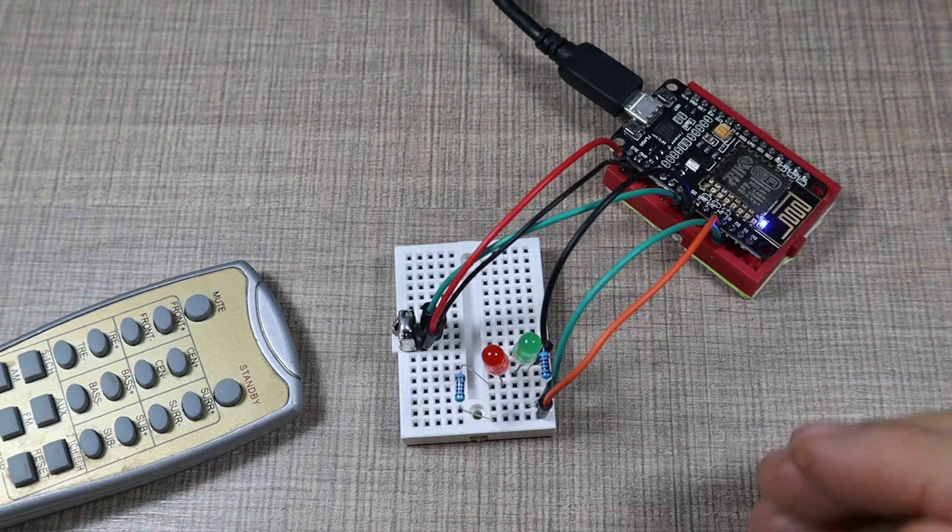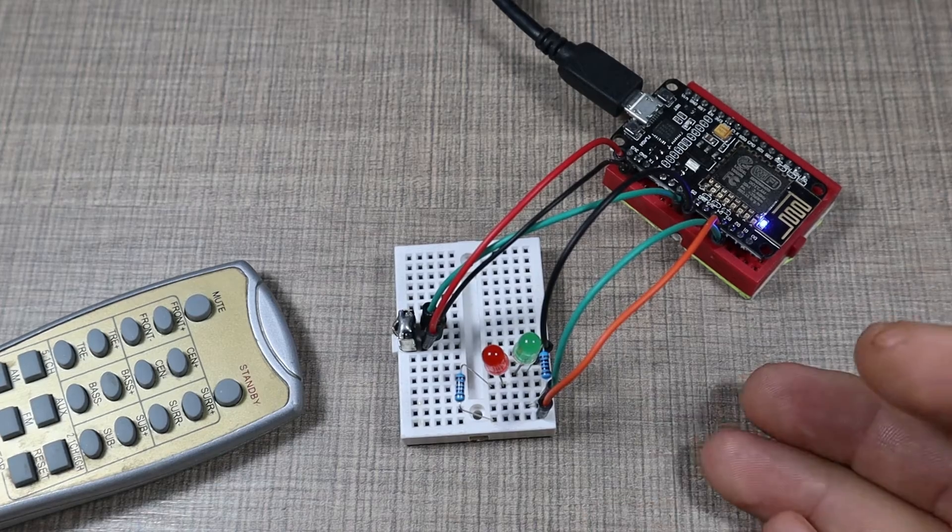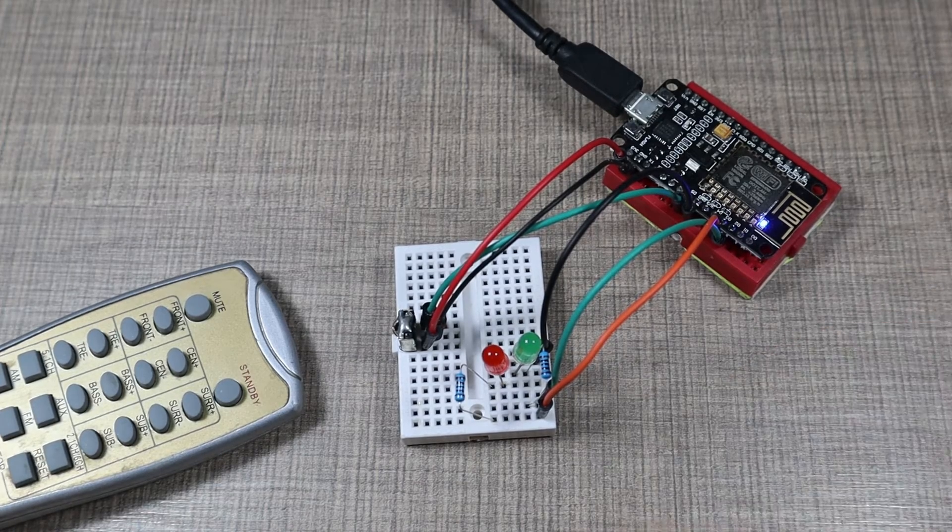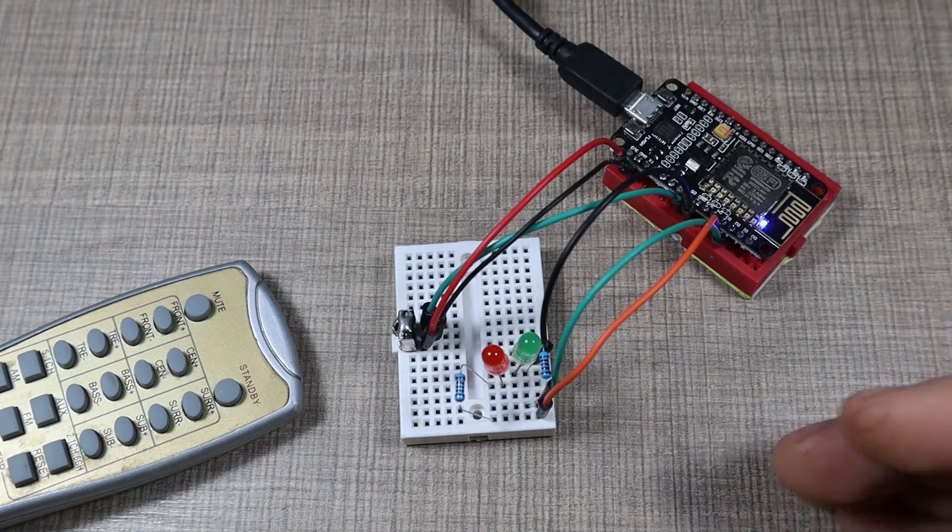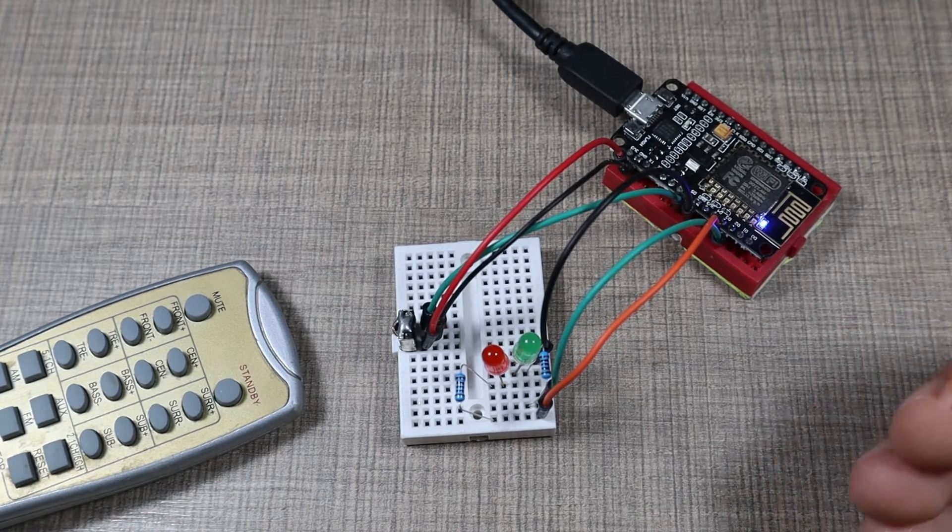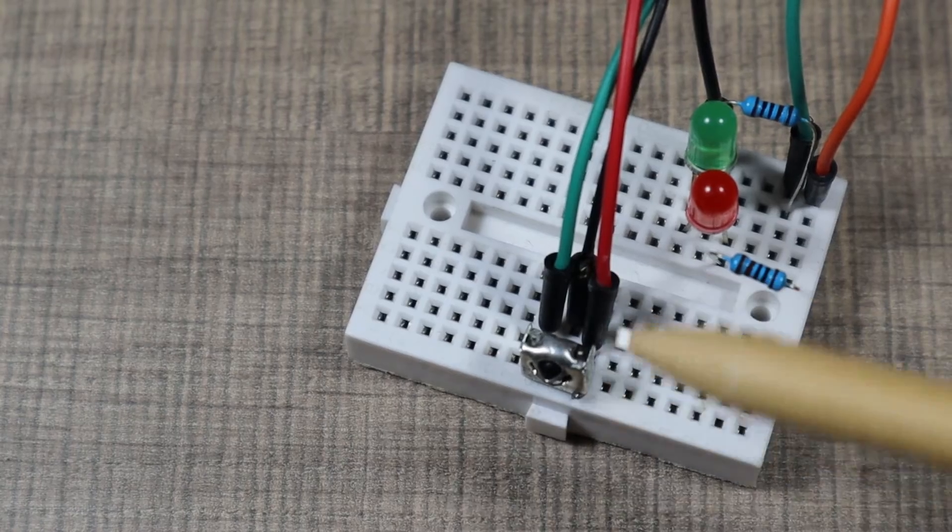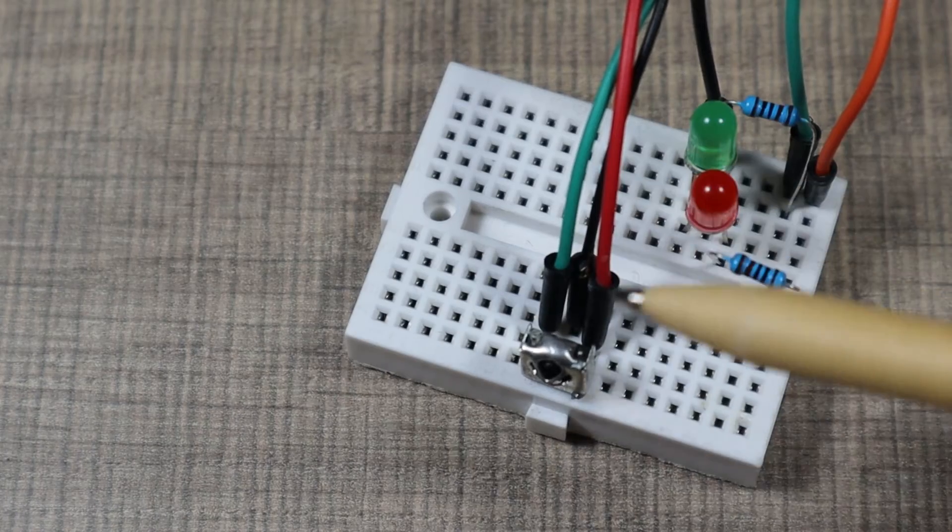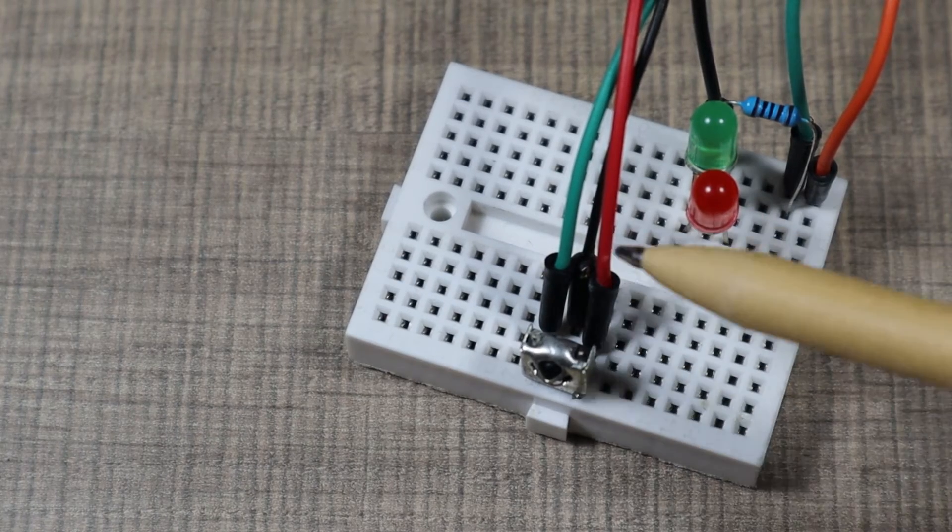So this is just an example of how we can use the infrared remotes to control our projects. Basically we need to read the code and act based on the code to either turn on or turn off something.